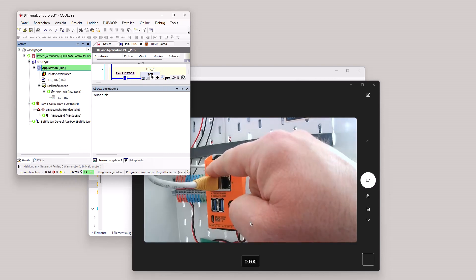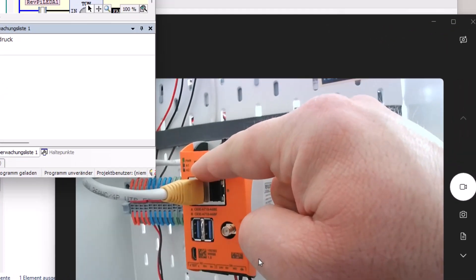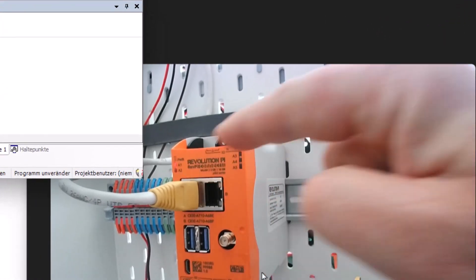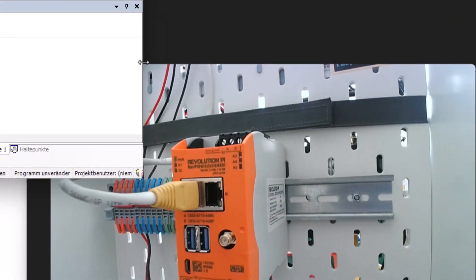And you can see the A1 LED is blinking. Fine.